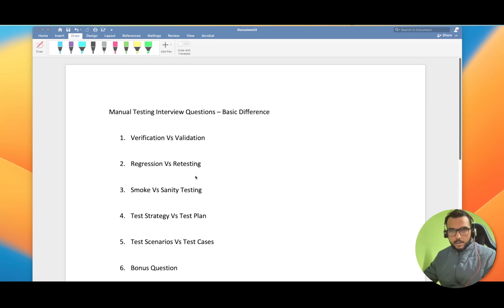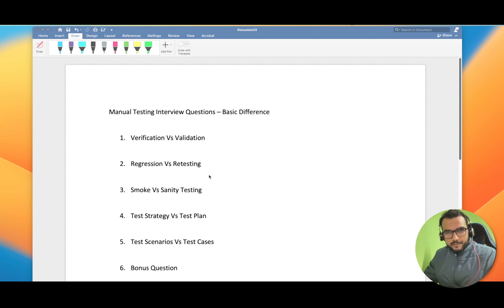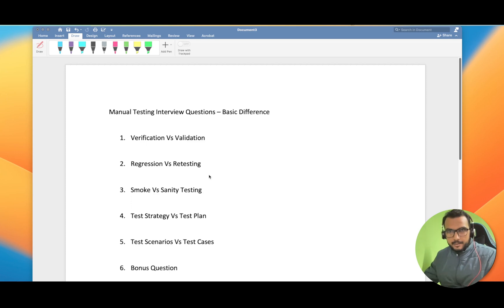Hello friends, hope you all are doing good. In today's video we are going to see five major differences in software testing. We will go through each and every one of these differences, and the best part of this video is that I'll take a single example and through this single example we will try to see what each and every difference covers.